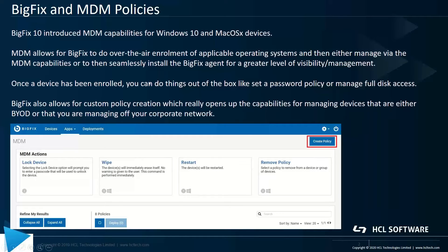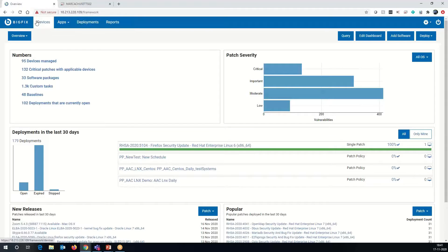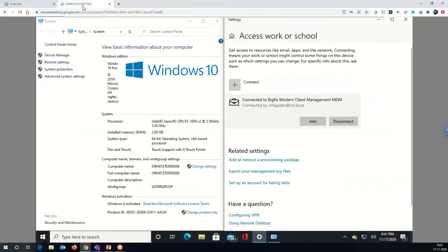For this part of the video, what I'm going to show is how we handle all of that. All of this is going to be done in the web UI, and a key point here is that this web UI is running off of a BigFix installment in the cloud.